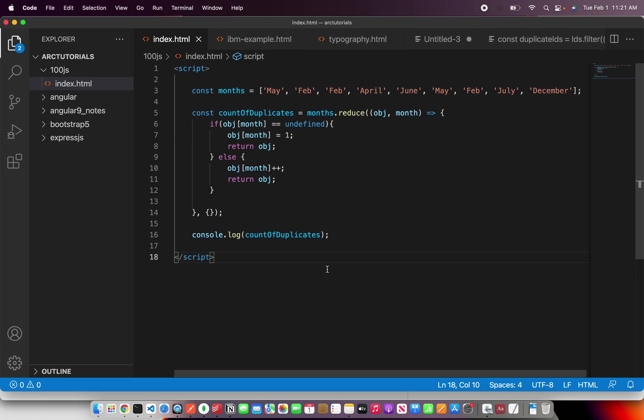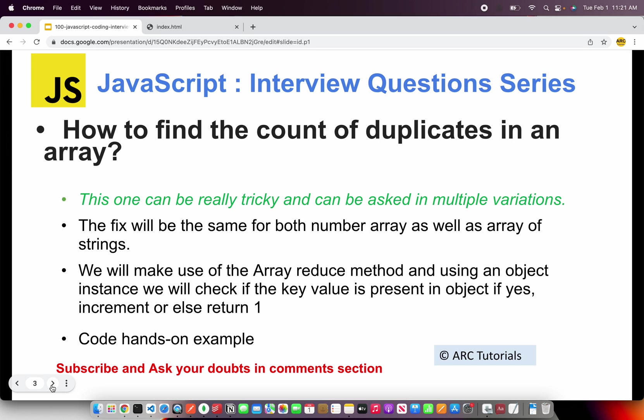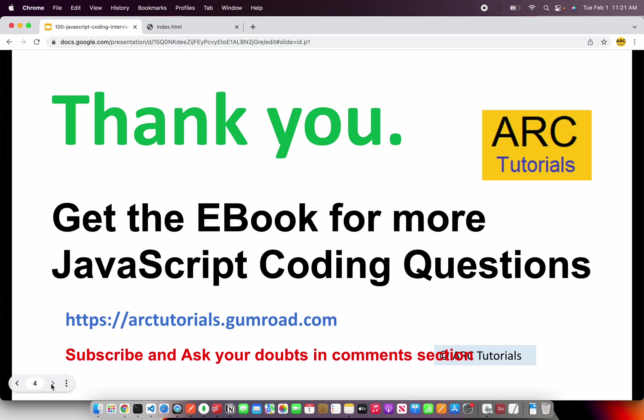So that's the most optimized way to find the count of duplicate elements in a given array. I hope it's clear — try it out and let me know if you have any questions or run into any issues. All these snippets and much more are covered in my ebook, so go to arctutorials.gumroad.com to get your ebook today. Thank you so much for joining — see you in the next episode.